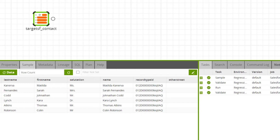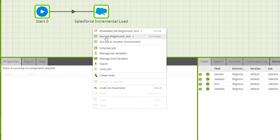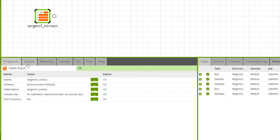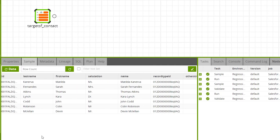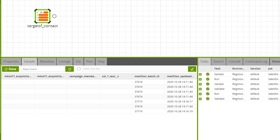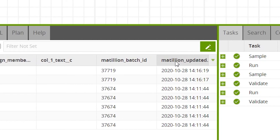Now we'll run the job again with changes made to the source data in Salesforce. With the data modified within Salesforce, the incremental load will only load new or updated records. Here we can see an updated name and a new record. Scrolling to the end, you can see the difference in time between the original records and the incrementally loaded records.